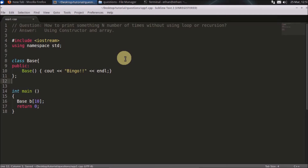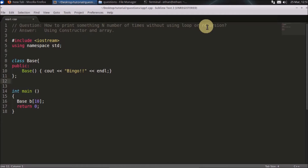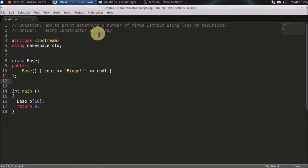Hello friends, welcome to another C++ interview question. The question is: how to print something N number of times without using a loop, recursion, or any iterative way. The answer is using the constructor and the array trick.